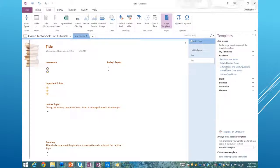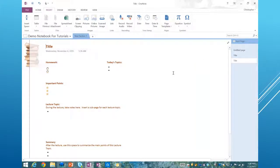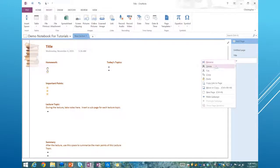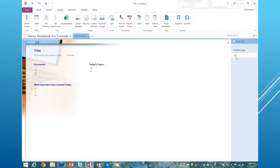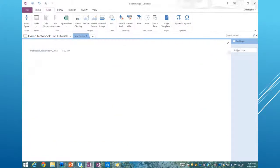There are other different templates you can explore. Go ahead and pause the video, play through some of the templates, insert some of them, and see what the different ones look like. Just be sure that if you're not going to use them later, right-click on the pages and hit delete to get rid of them, or you can just click the delete key.